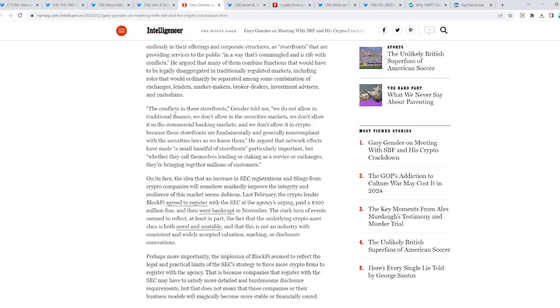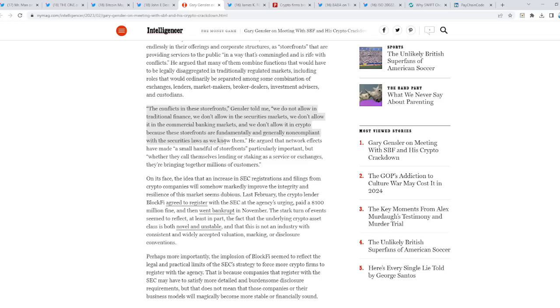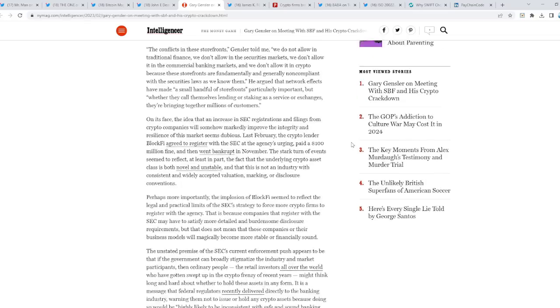Obviously, this all points towards a certain outcome. The conflicts in these storefronts, Gensler told me, we will not allow in traditional finance. We don't allow in the securities markets. We don't allow in the commercial banking markets. And we don't allow it in crypto because these storefronts are fundamentally and generally non-compliant with the securities laws as we know them. Wow.